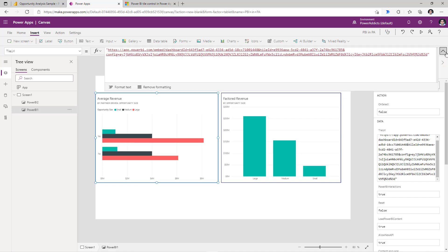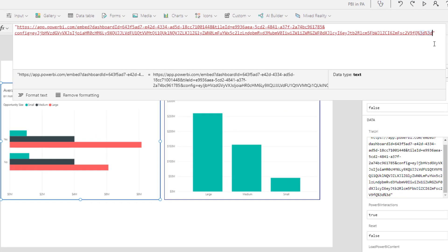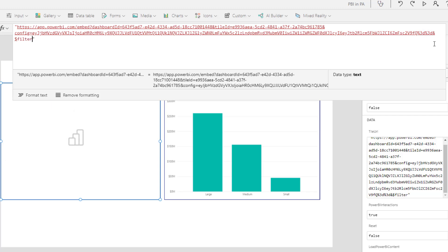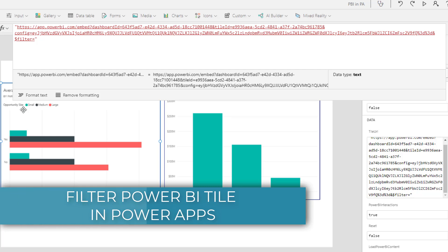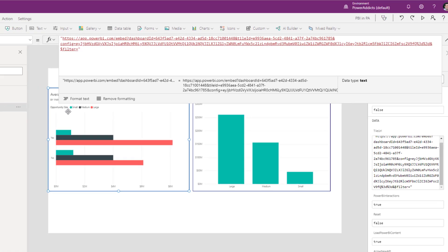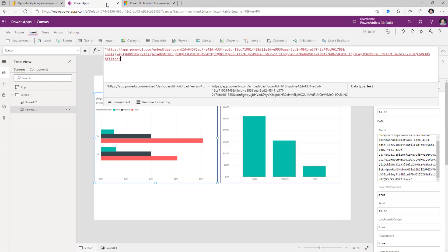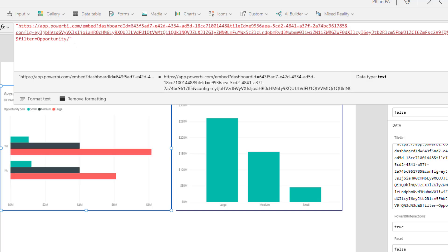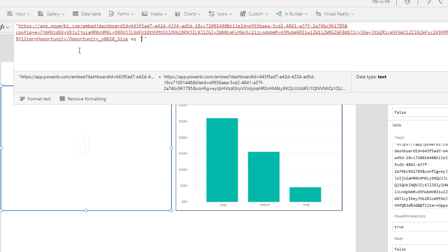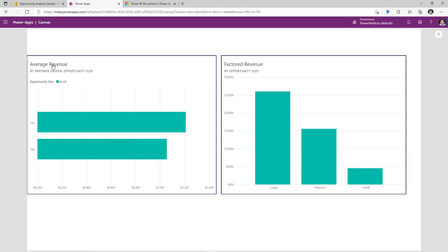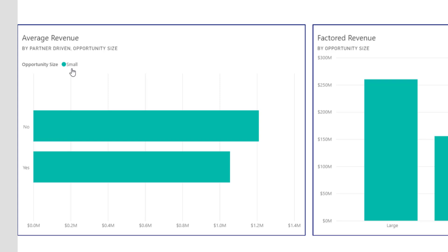If we head over to the Tile URL property, where the Tile URL ends, I will apply the following filter: ampersand $filter equals. Let's say we want to filter the data in this tile where the opportunity size is small. If we look at the Power BI report and search for Opportunity Size in the fields, the Opportunity table has this specific field. The way we apply the filter is we plug in the table name slash the field name. In this case the field name has a space, which has to be replaced with _x0020_. So: Opportunity/Opportunity_x0020_Size eq 'small'.